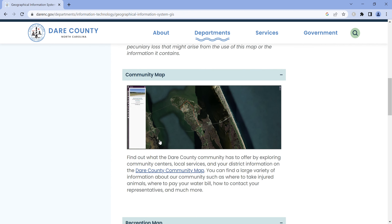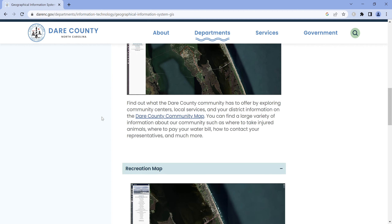The second map they have is the community map. In this map you can pick an address and find out who your representatives are, where the nearest post office is, where government buildings are, regulations on dogs, and things like that. It's a very helpful map.